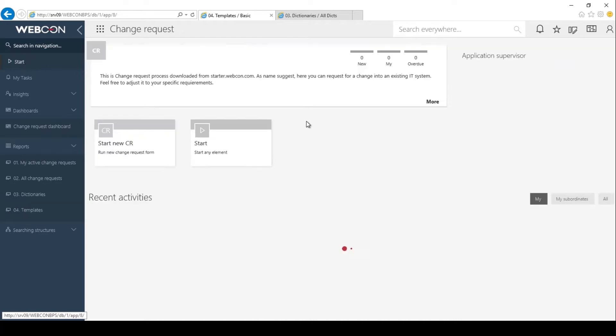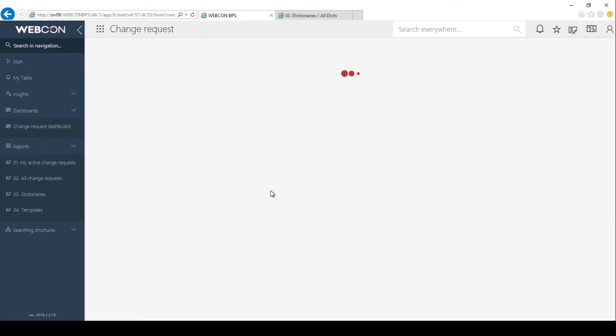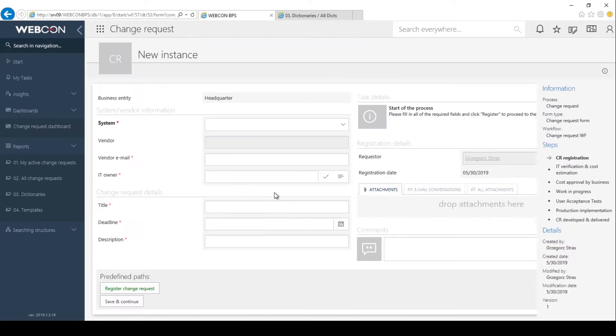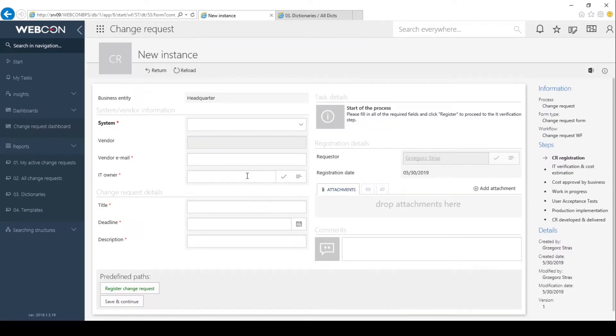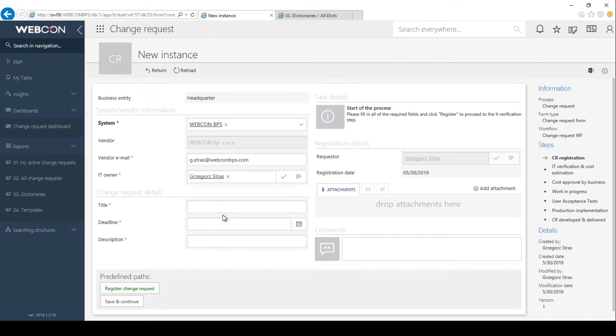Let's go back to the starting page and launch a new change request workflow. Here's the entry form. First, I will select the system. These are our three values with all the additional information. If I select one of them, this information will be filled out into these fields automatically.